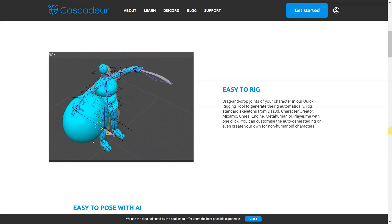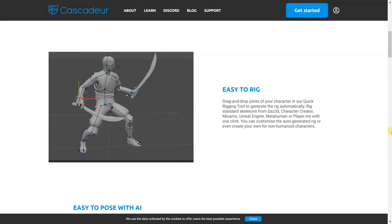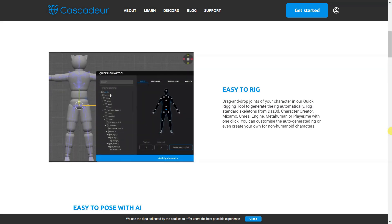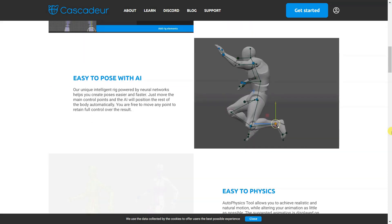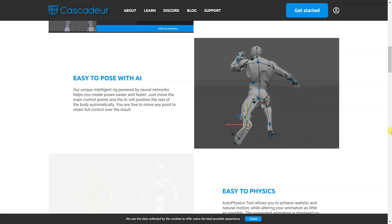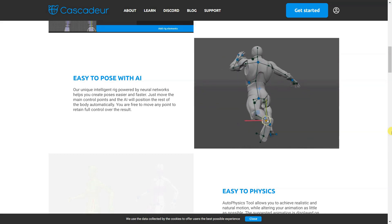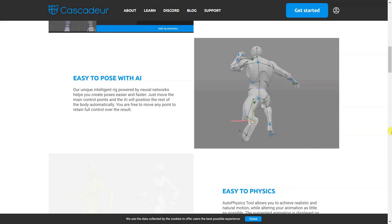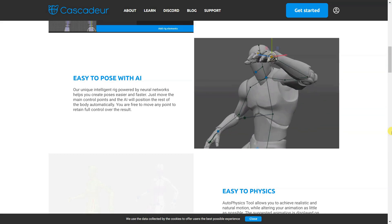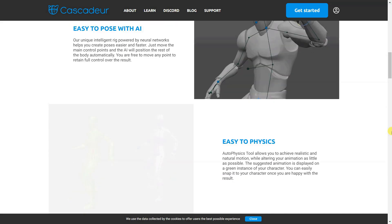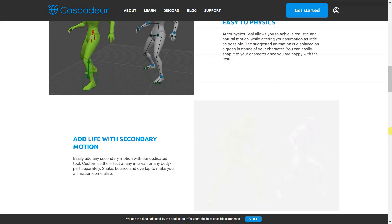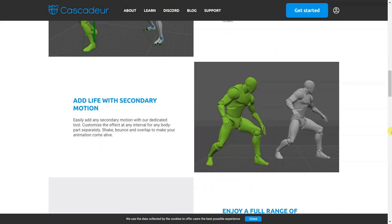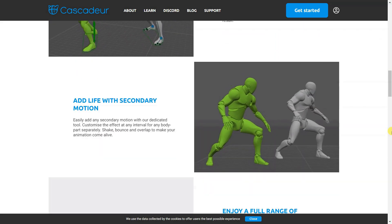Cascador works with FBX and DAE files, making it compatible with Unreal, Unity, DAS 3D, 3Ds Max, Maya, Mixamo, Blender, Houdini, and Cinema 4D. The website provides tutorials, video lessons, documentation, articles, and a forum and Discord for the community.